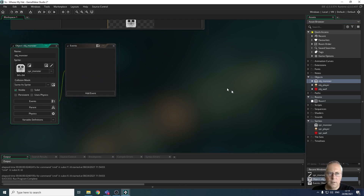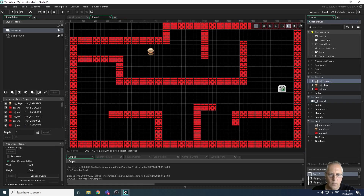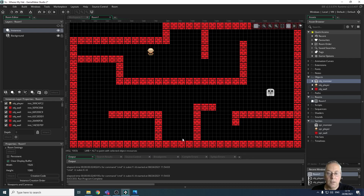Let's put the monster in the room. I'm going to drag my monster in and I'm going to have it be able to choose movement in four different directions — up, down, left, or right. In order to understand how the monster is going to move around, you first need to understand what we mean by directions in Game Maker.